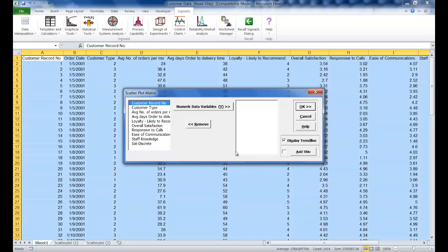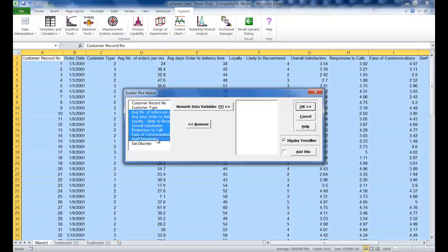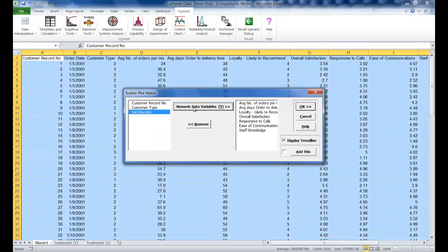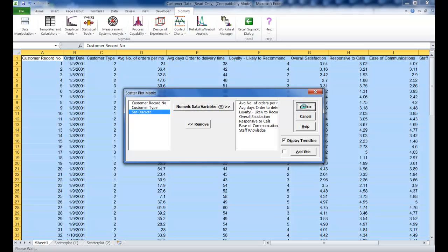Select the variable average number of orders per month and then shift click on staff knowledge. That will select all of the variables and click the numeric data variable Y button. All of the variables are selected between average number of orders per month and staff knowledge. Click OK.